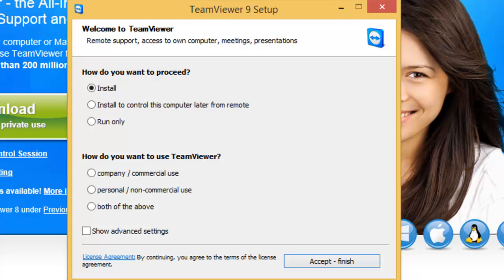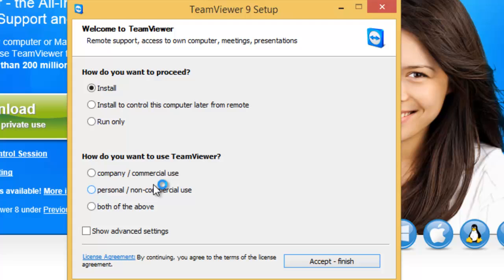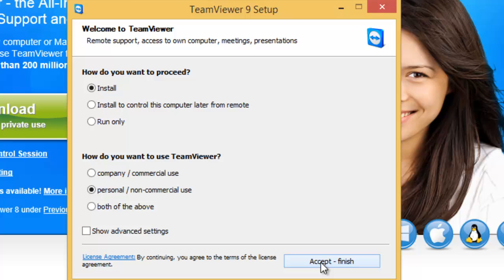OK, so it's asking us now how do you want to proceed. We can leave this selected as 'install'. And then it asks us how do you want to use TeamViewer. Well, in most cases it will be for personal use. But if you are using it for company or commercial use, then it's worth clicking on that and paying to subscribe to this software. But for the moment we'll select 'personal use', and then we click accept finish.